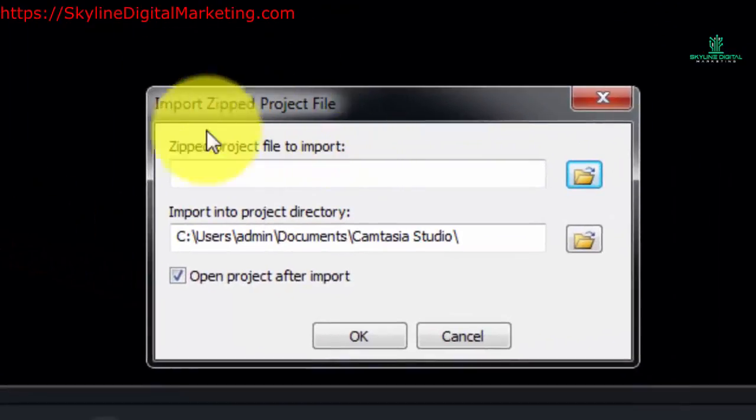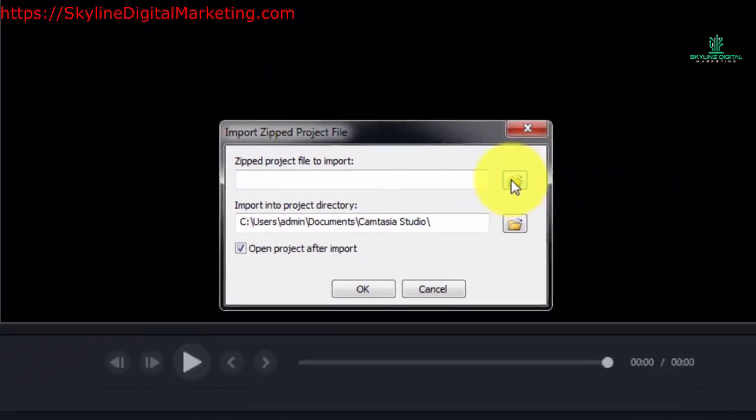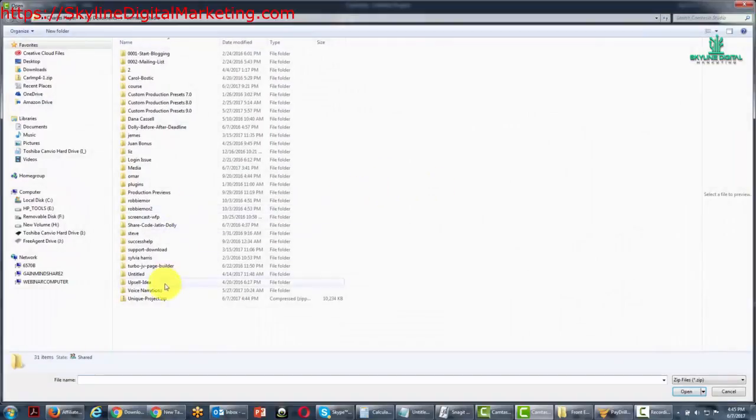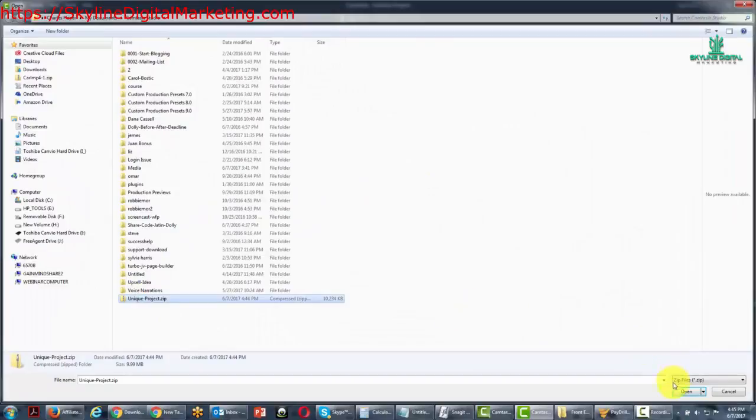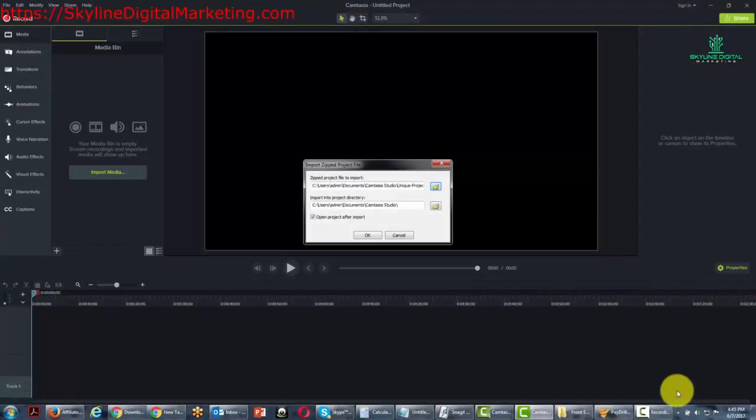So Camtasia is going to ask you for the file. We're going to click browse. We're going to pick up unique project and then we're going to actually import this.